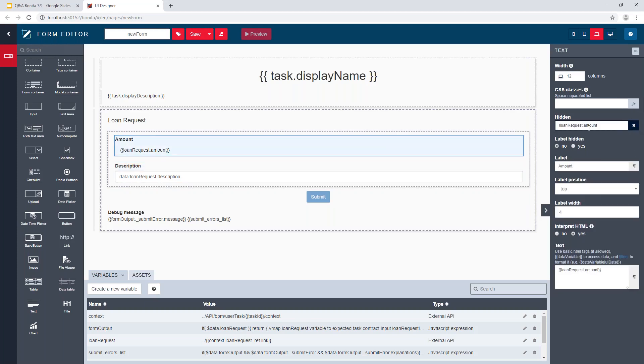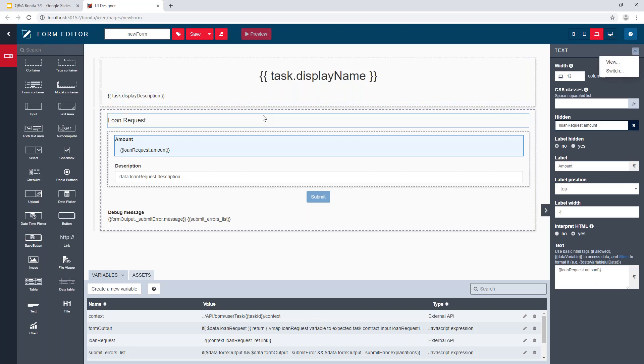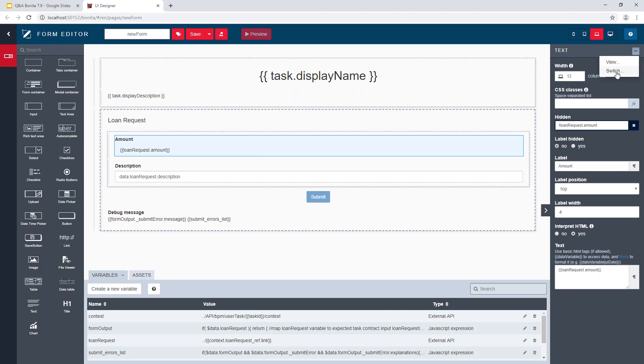We have a text widget. Also, I'll take the opportunity here in the UI designer to highlight this new menu that allows you to switch to a different widget. If you think it should rather be a text area, for example, to display such value, you can quickly switch to a different kind of widget and keep the settings, the shared settings between the existing widget and the target widget you want to use.